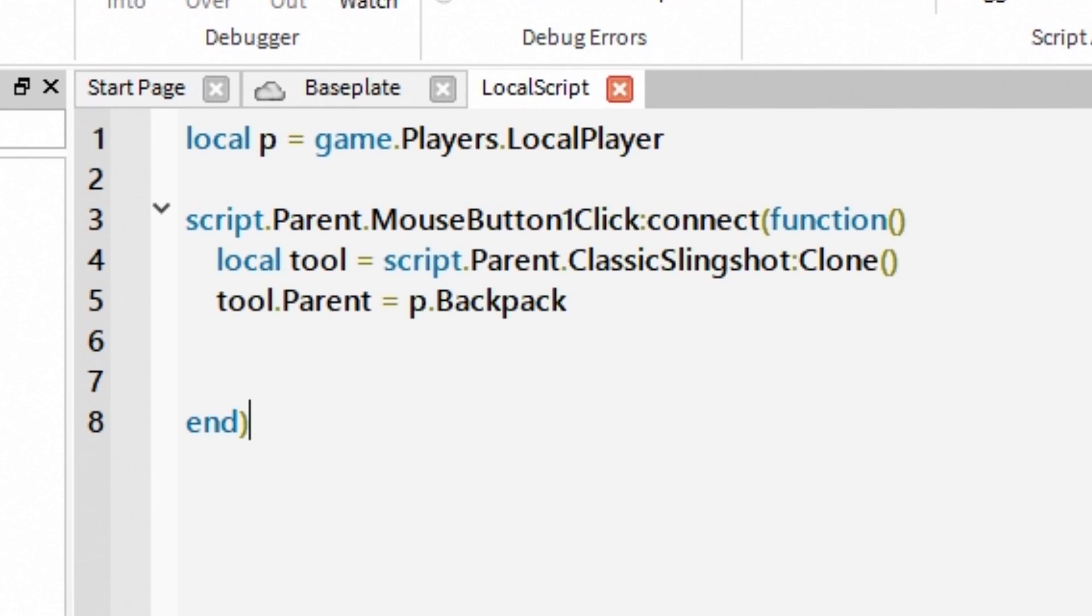So here is the final script. Letter P means local player. Whenever we click our button, script will clone slingshot and we will place it directly to local player's backpack.